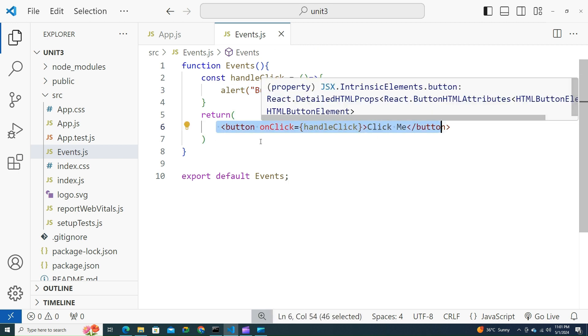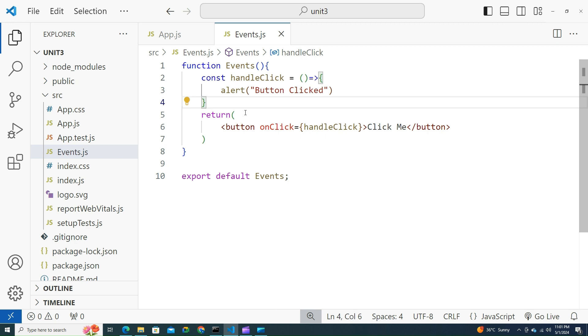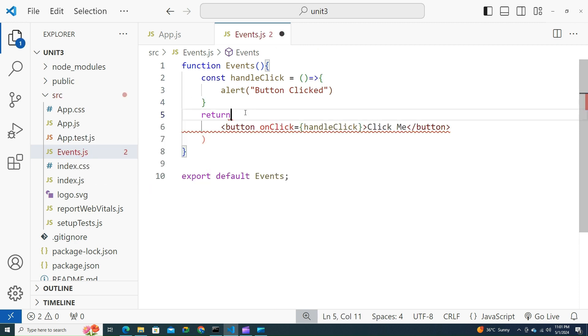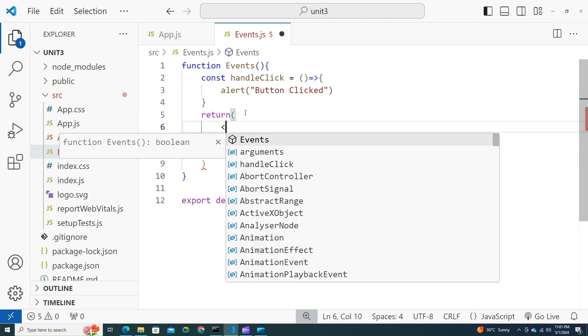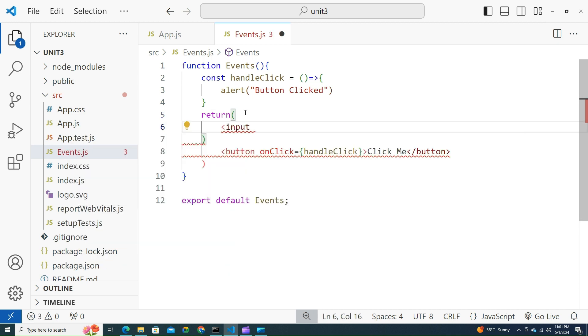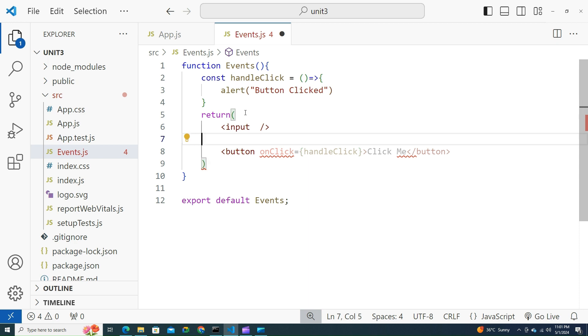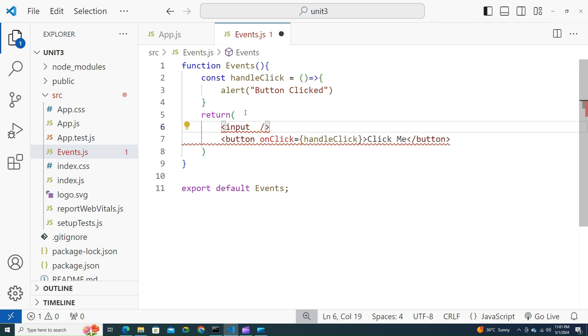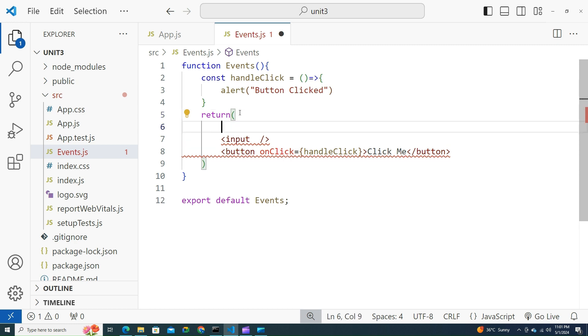Let us try to create an input element. Input. You might have noticed why it is throwing an error. This is because you always have to return only one fragment.